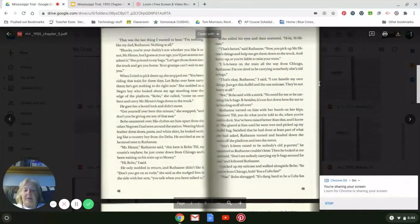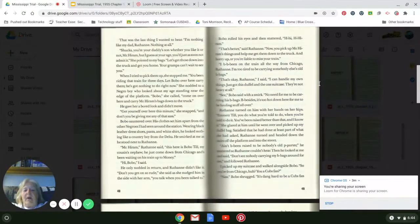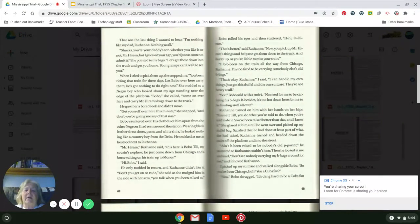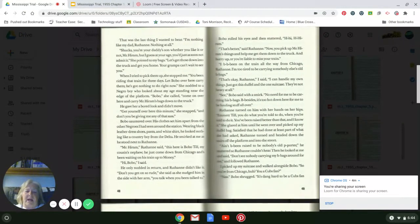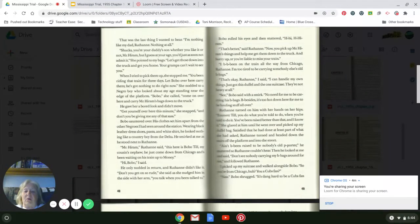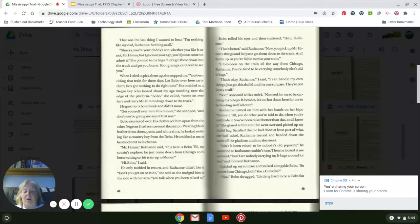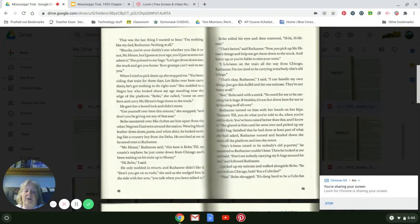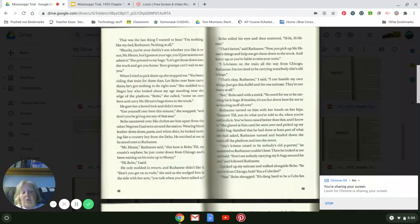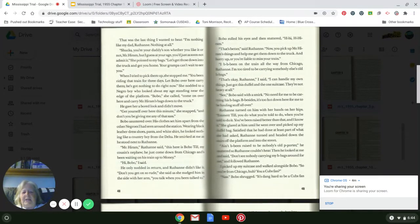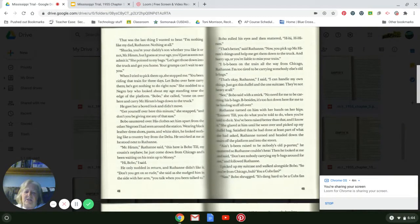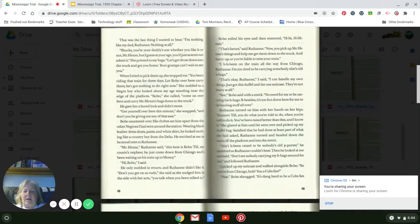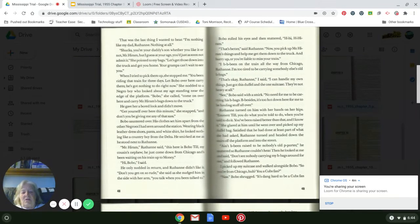When I tried to pick them up, she stopped me. 'You've been riding that train for three days. Let Bobo over here carry them. He's got nothing to do right now.' She nodded to a Negro boy who looked about my age standing near the edge of the platform. 'Bobo!' she called. 'Come on over here and carry Mr. Hiram's bags down to the truck.' He gave her a bored look and didn't move. 'Get yourself over here this minute,' she snapped, 'and don't you be giving me any of that sass.'